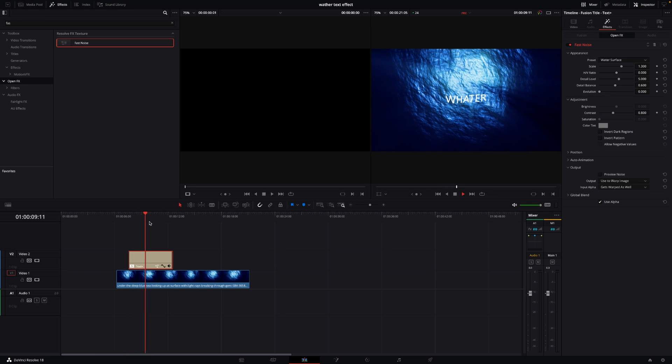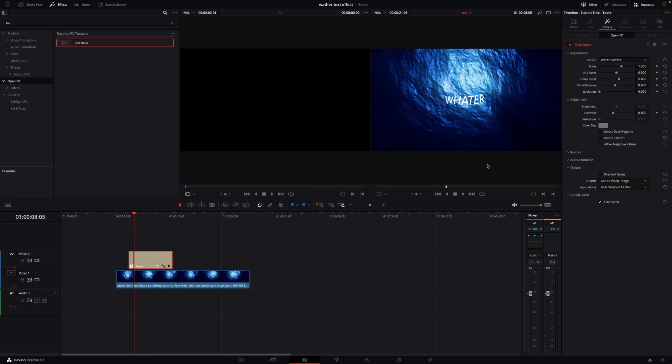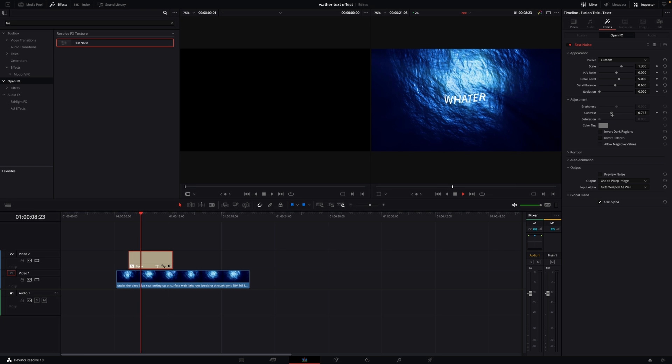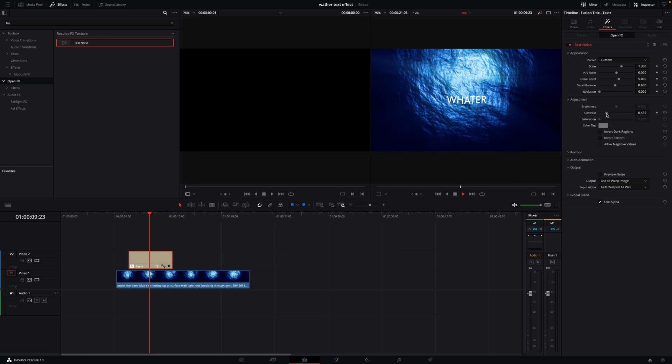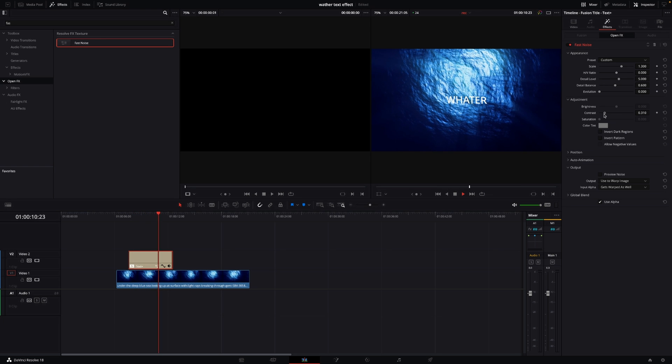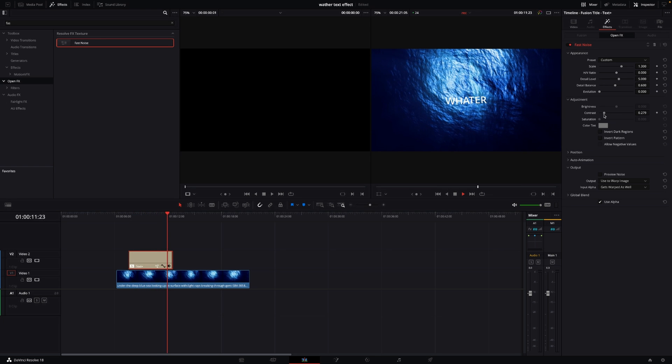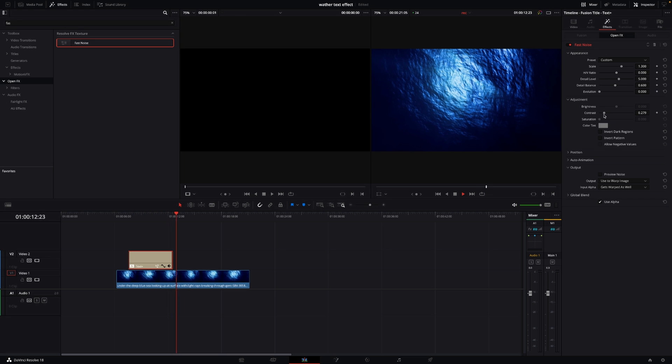If this is too much, it's easy to change. Go to this adjustment here, into the contrast, and put that down. You'll see it becomes less watery. You can do something like that.